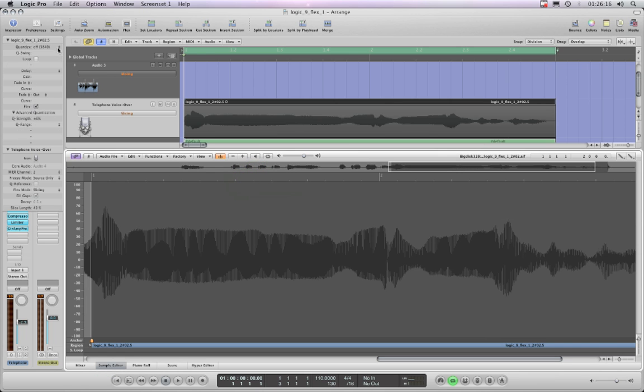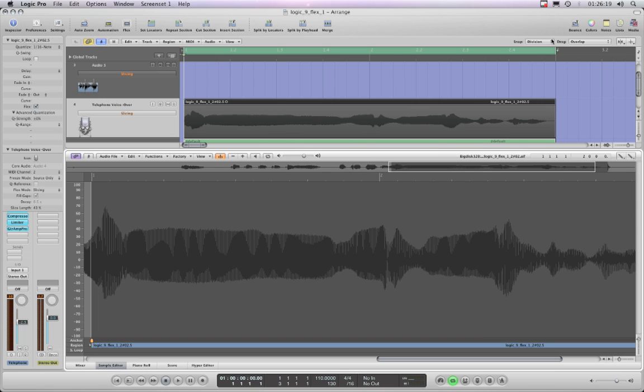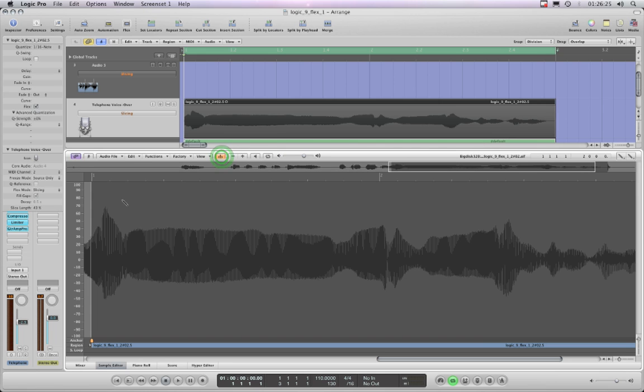I'll put the quantize on sixteenths. I don't know if it'll make a difference. Snap is on division, but there's no snap inside this box of course. So now look, I'm going to start putting these in manually.